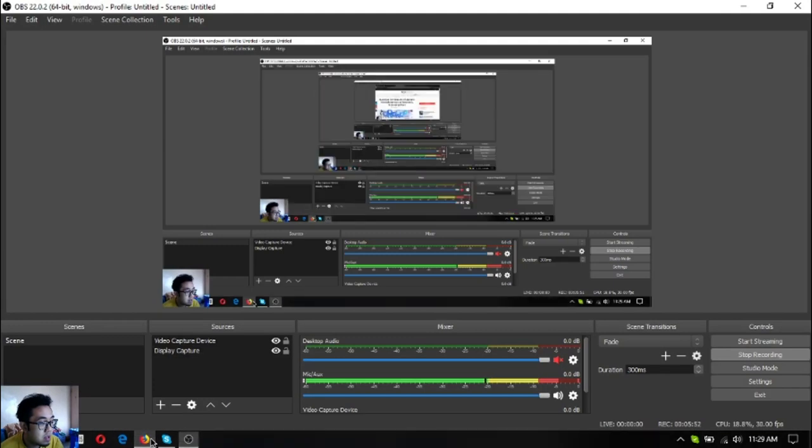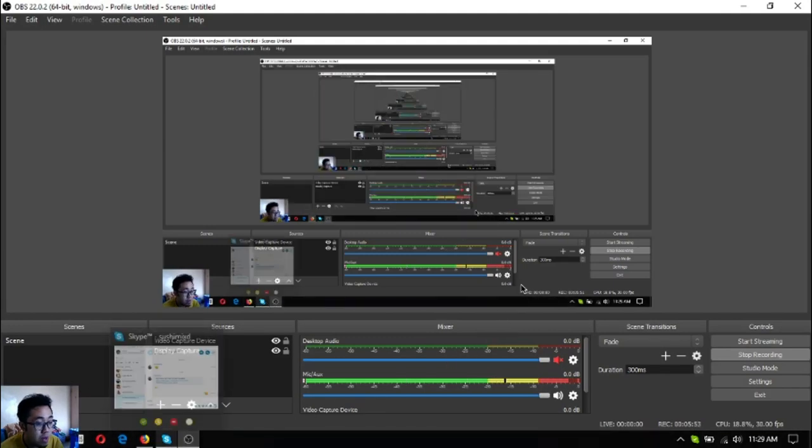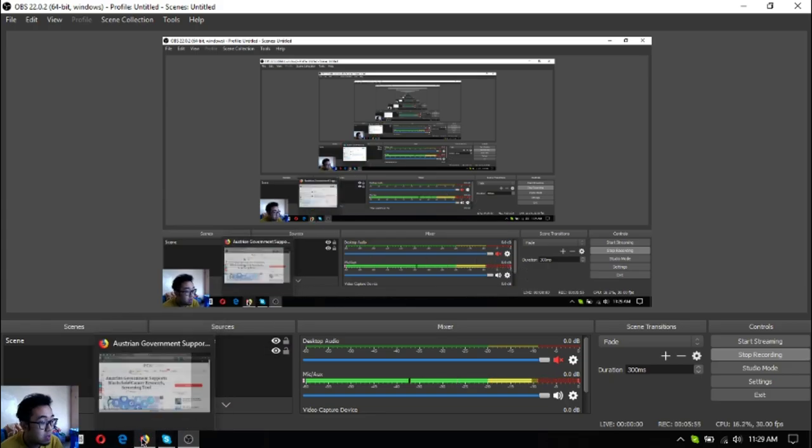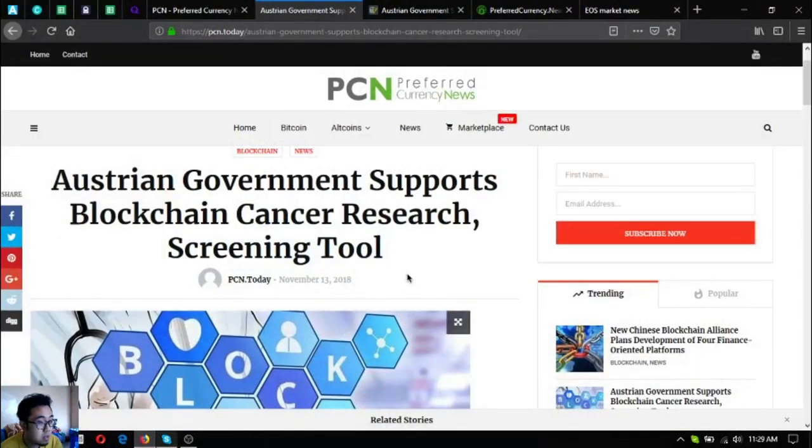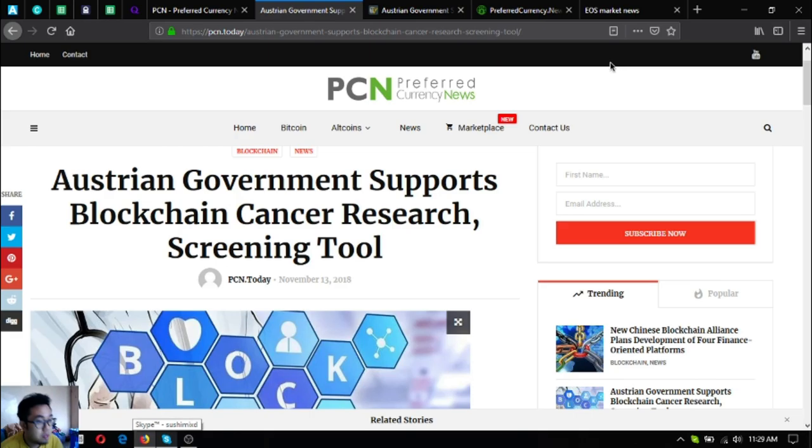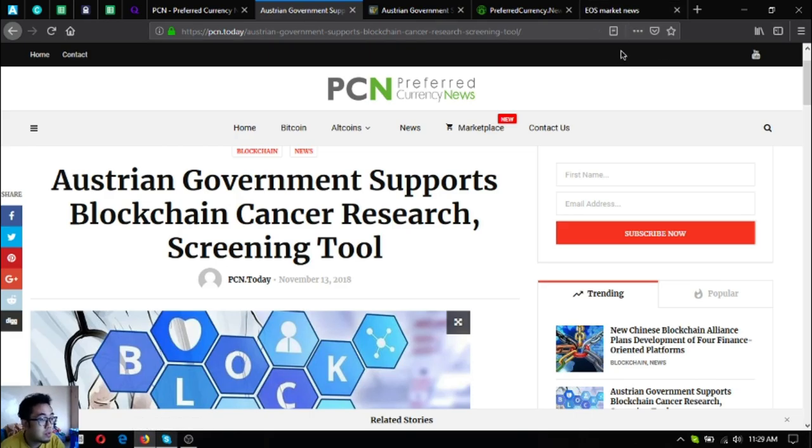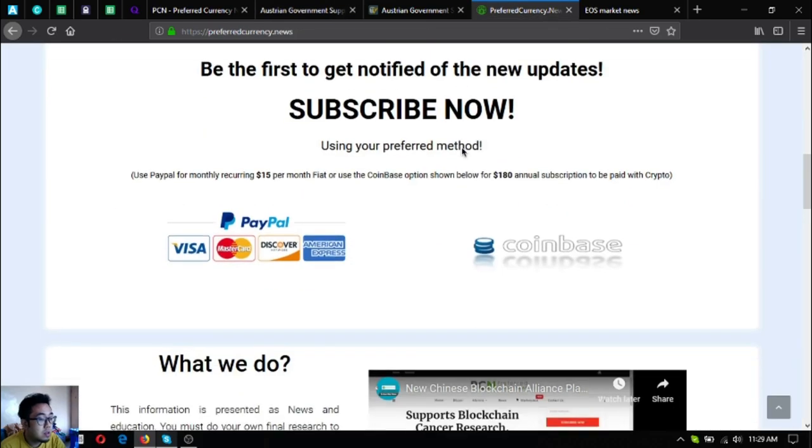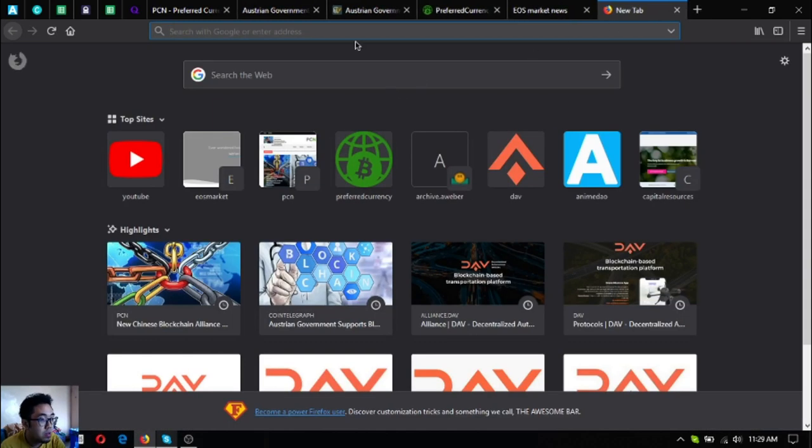Before I go, I just want to say that I am not a financial advisor, and everything I say here is not a recommendation for you to buy and sell crypto. You must always do your own research before deciding for yourself.